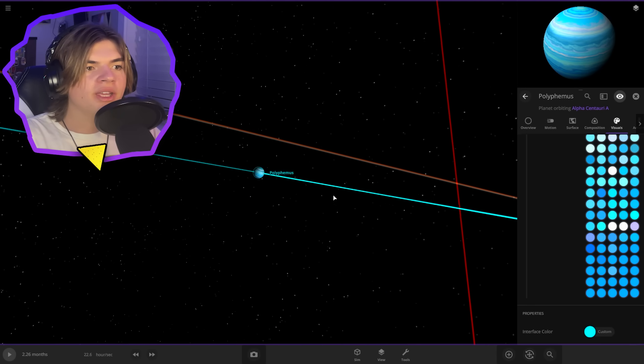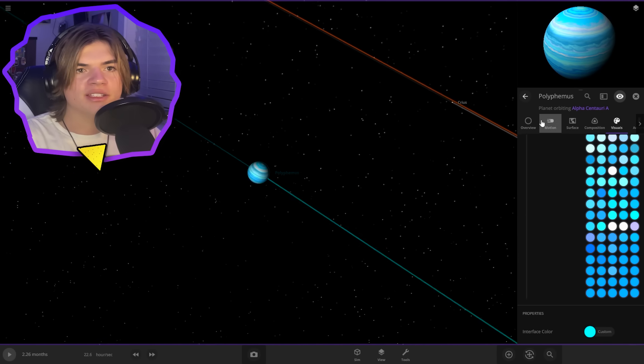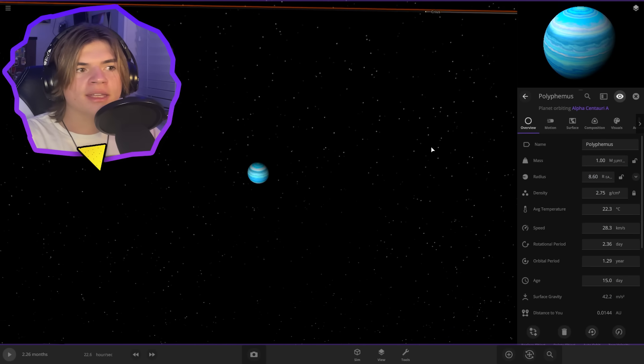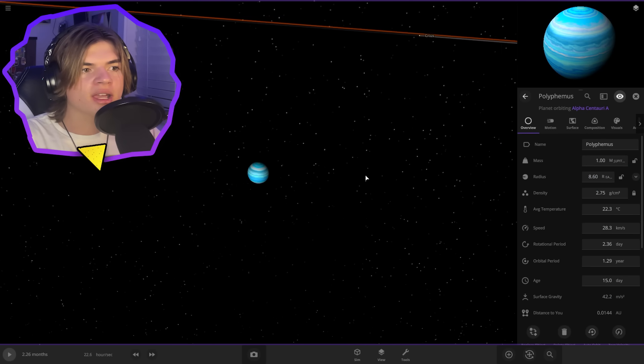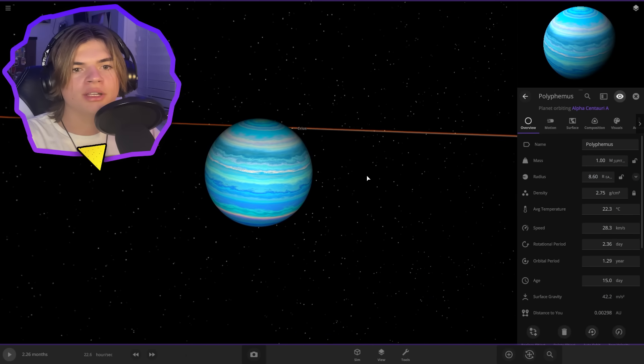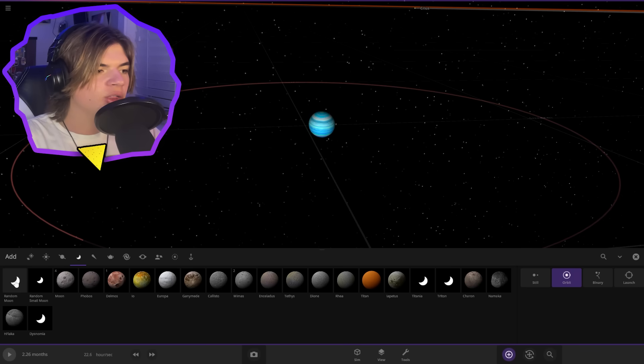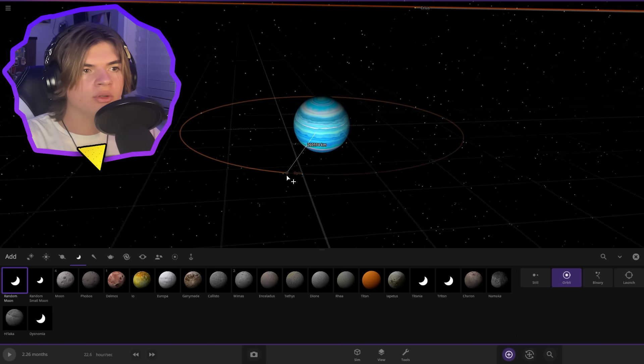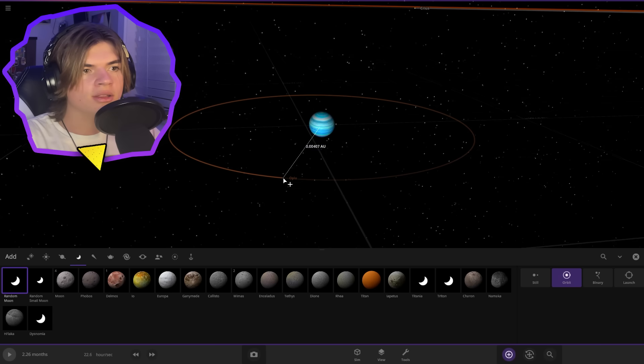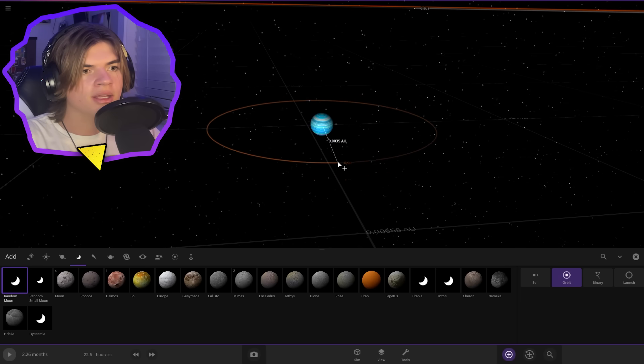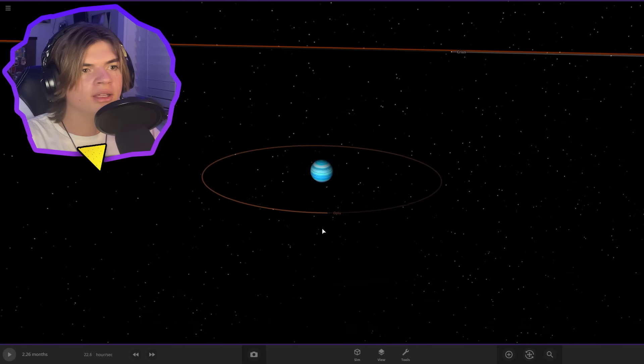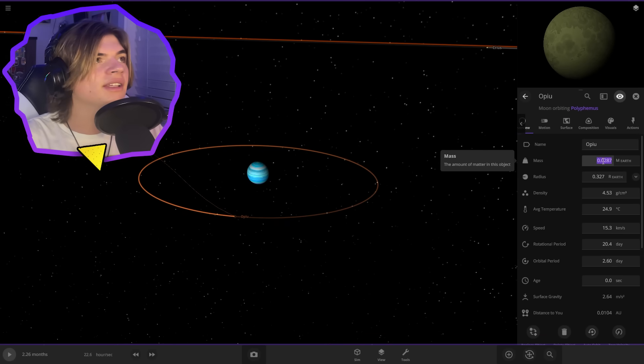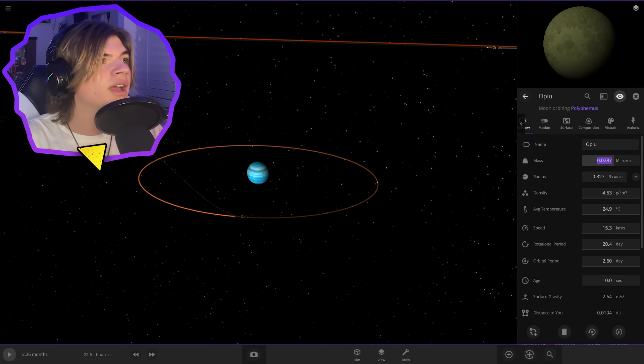So now that we got Polyphemus, which is going to be our main gas giant, let's put in Pandora. So Pandora is actually a moon, so we're going to start with a random moon. And let's start by putting it about this far away. Let's just adjust some of the settings here to get it correct.